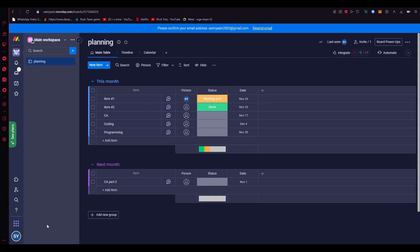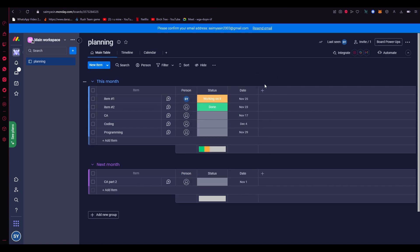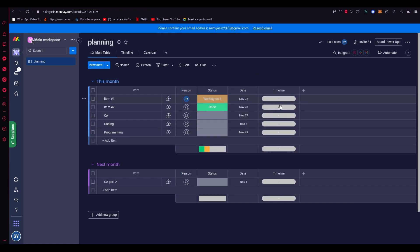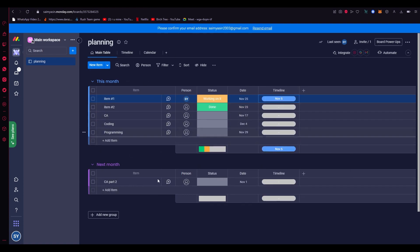First of all, you're going to open up your monday.com workspace. Once it's opened up, you're going to add a timeline — go to 'Add Column' and select 'Timeline'. Then you're going to start setting dates for each timeline, setting the dates you want for the tasks or projects you have for your teams.